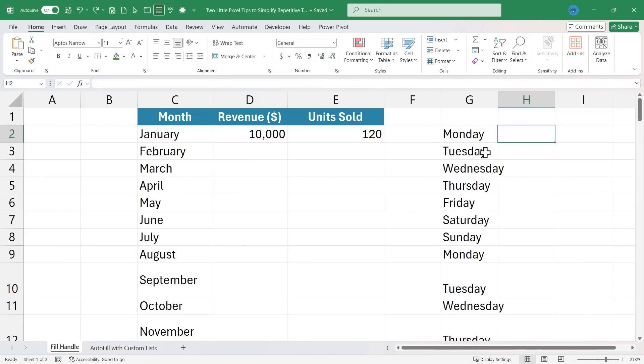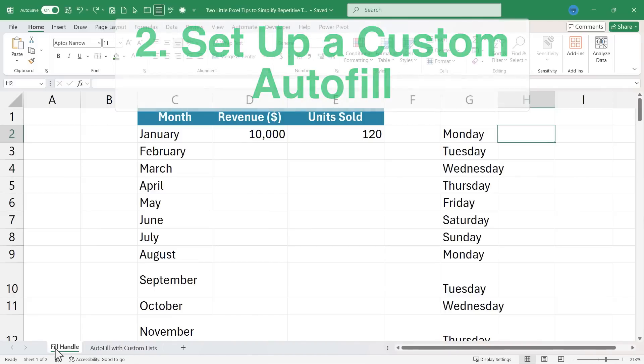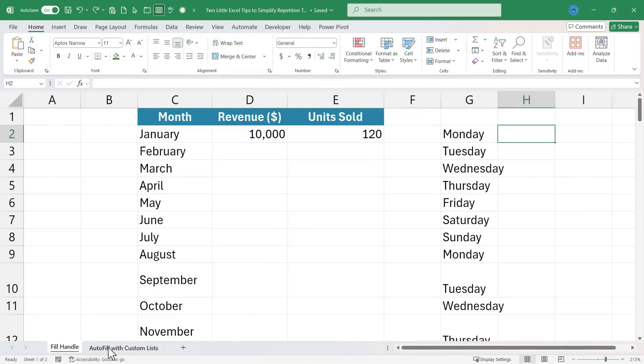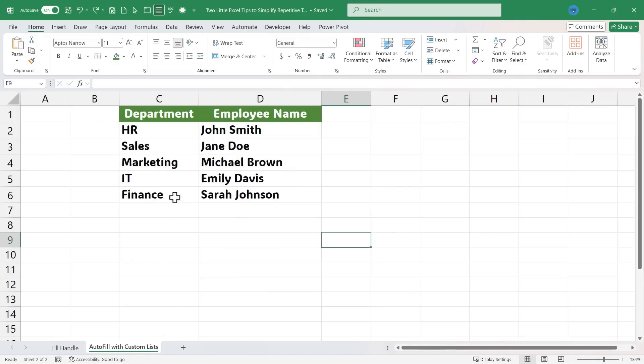So stop typing in this information manually and instead use the fill handle. If you want to learn more about this, watch my other videos on this topic. But it's time now for the second little tip to simplify repetitive tasks in Excel. And this is related to the fill handle. I'm going to click here on the Autofill with Custom Lists spreadsheet for this second tip.